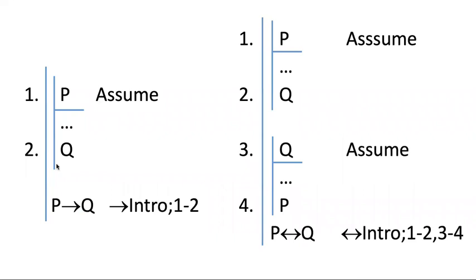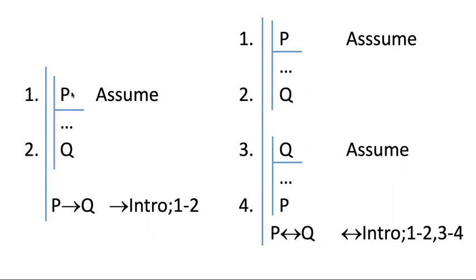What we do, if you want to prove something of the structure P arrow Q, what you do is you have to temporarily assume the antecedent. Because remember, we're not trying to prove that Q follows outright from our premises. We're just trying to prove that if P is also true, then Q has to follow. So it's like getting an extra assumption, it's like getting an extra premise, but it's just a temporary assumption.